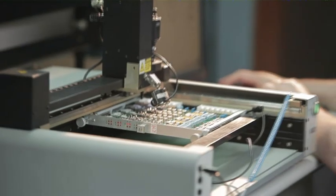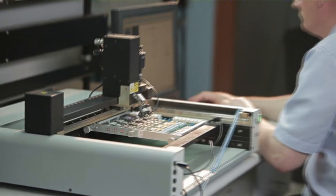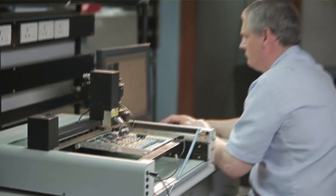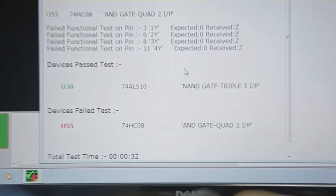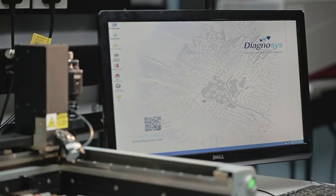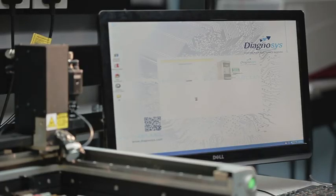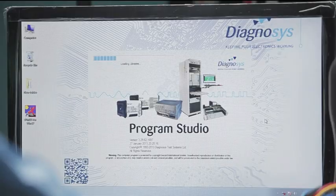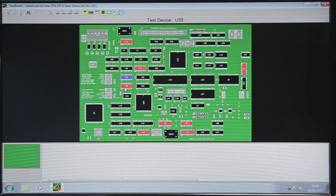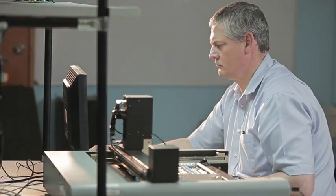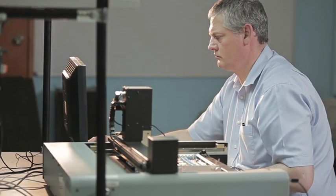The AutoPoint DT is an affordable desktop test and fault finding system which is easy to use and program. Using the renowned TestView software, the AutoPoint is quick to learn and fit into your workshop.